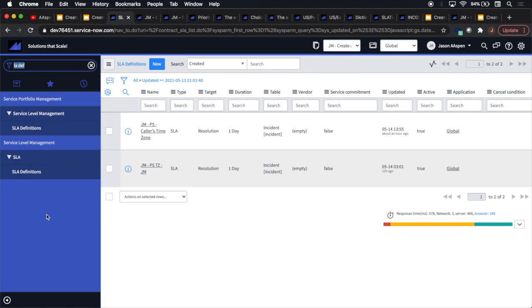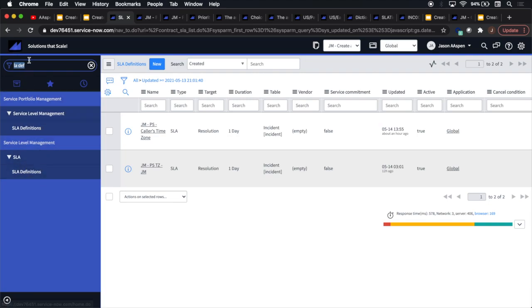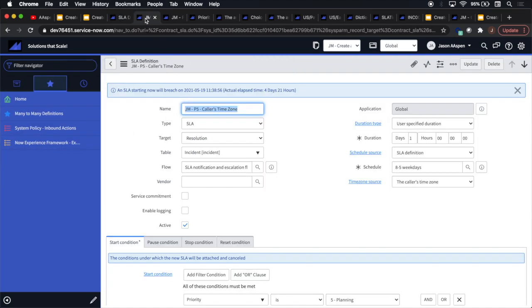So we're going to start out with our SLA definitions. Notice here under service level management, we have our SLA definitions. I type in SLADEF, probably the easiest way to get there. We'll notice two come up that I created. And what we'll notice about these is that they have different time zone options for their time zone source. So we'll notice here this field called time zone source. Some people, they overlook this, but basically what this is saying is what on the actual task do we want to use as the time zone? And if you think about it, we can have very different results for a task that is based or has a time zone source for something in Japan, for example, versus in California or in Miami.